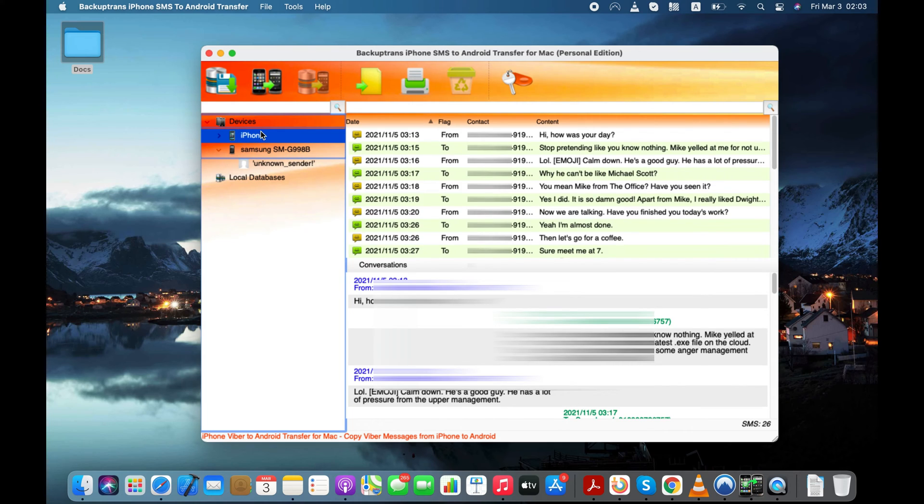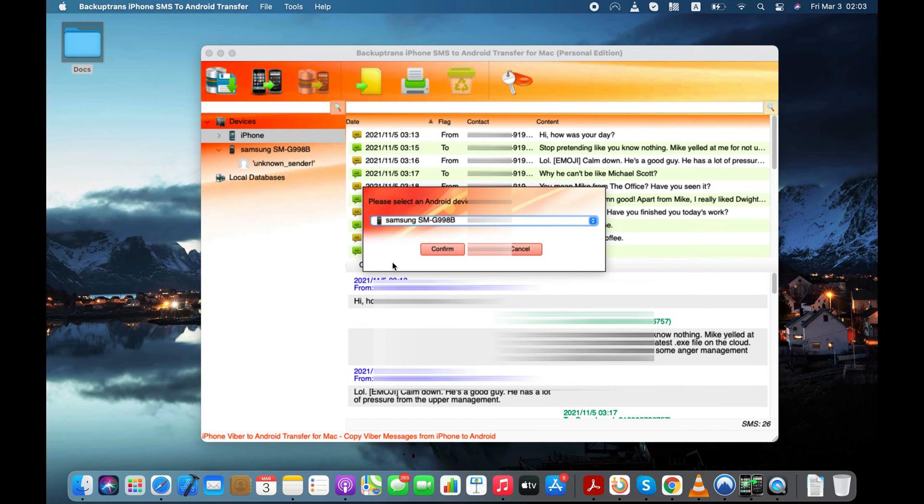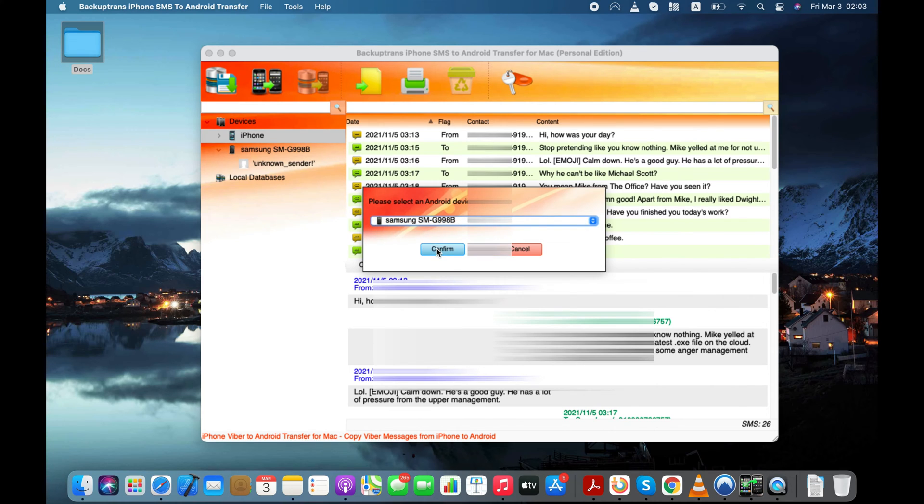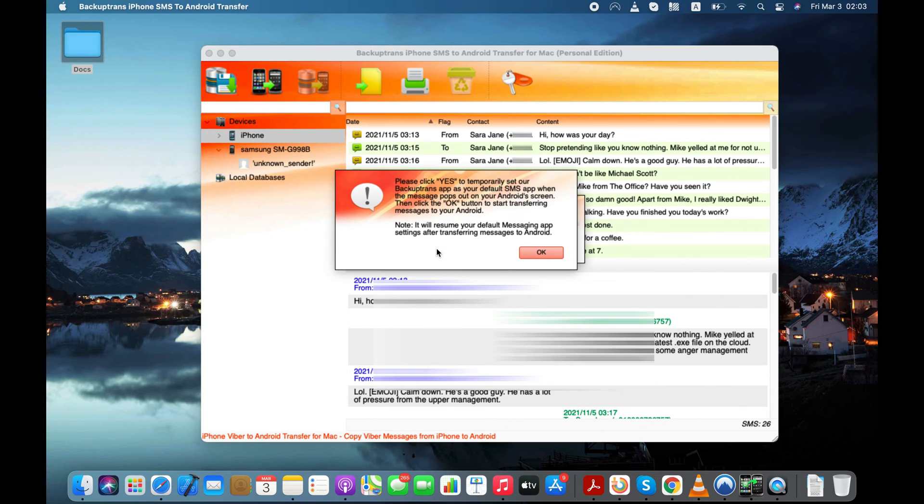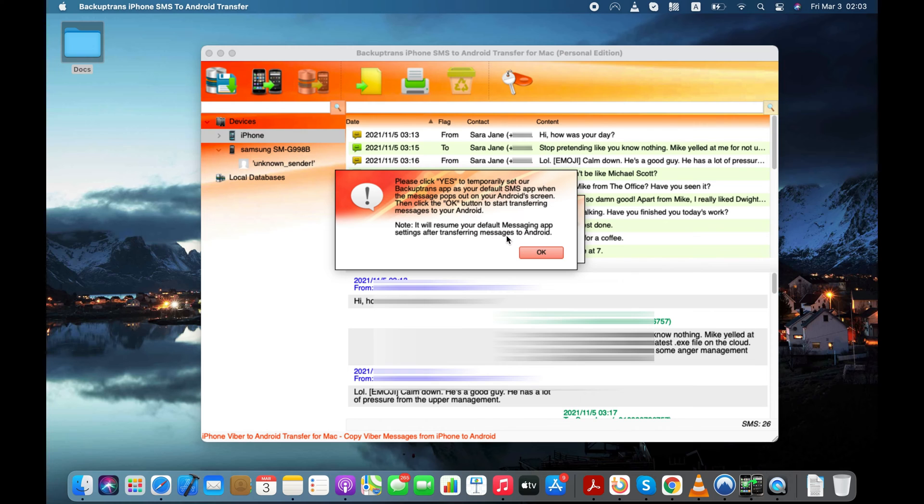Now, select your iPhone and press Transfer Messages from iPhone to Android button. This is the last step. You need to make the SMS Sync your default text message app so it can transfer all the SMS messages from iPhone to your Android.